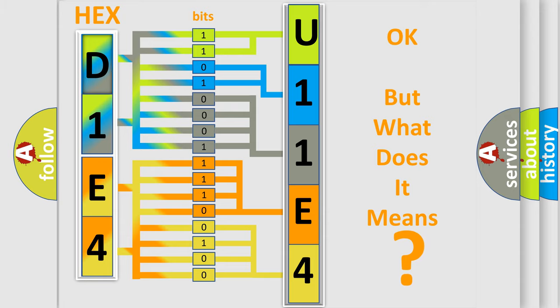So, what does the diagnostic trouble code U11E4 interpret specifically for Jeep car manufacturers?